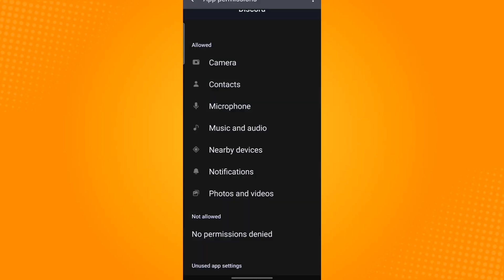Now log back into your account and see if it is working. That is how you fix Discord verification code not sending. Thank you and have a great day.